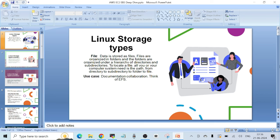Hello everyone, welcome to another video. In today's video I want to talk about storage basics in AWS — the different types of storage available with Linux operating system, and specifically I want to talk about AWS EBS or Elastic Block Store volumes.